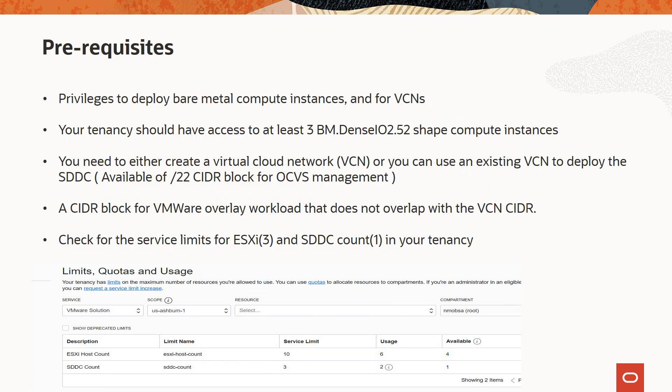A CIDR block for VMware workload that doesn't overlap with the VCN CIDR is also required. Also make sure that you check for the service limits for ESXi and SDDC count in your tenancy.